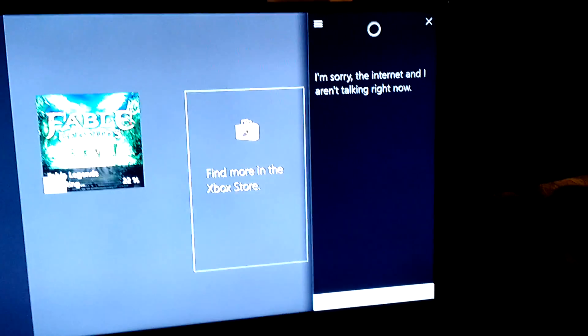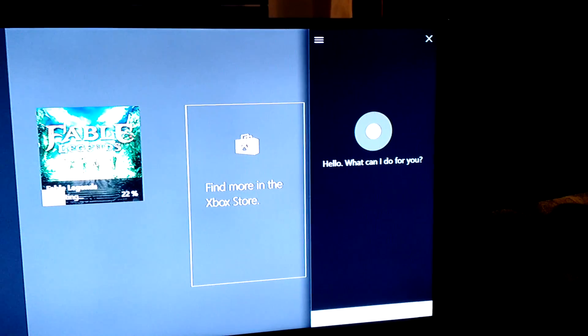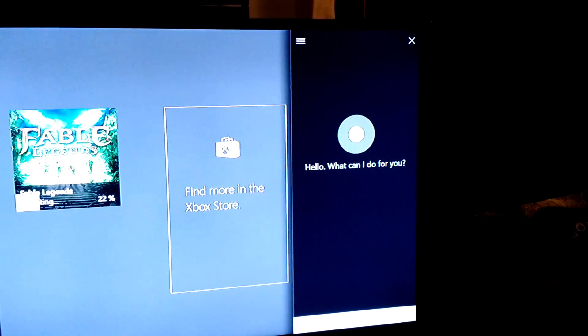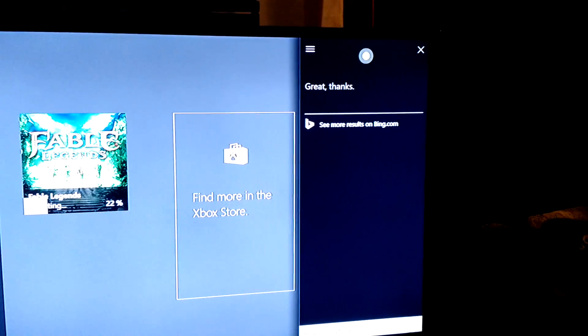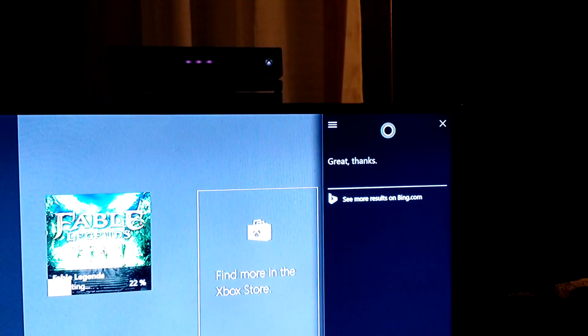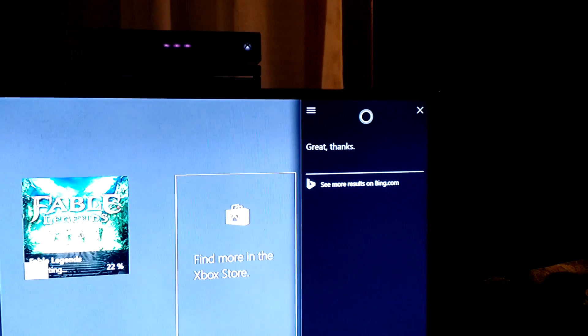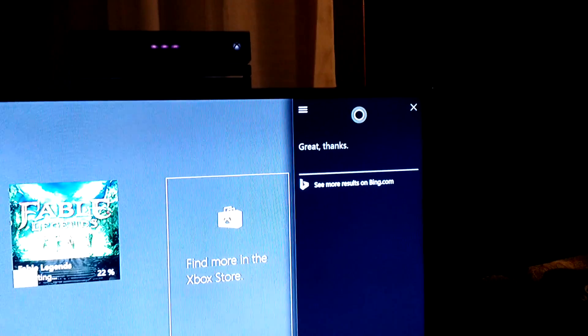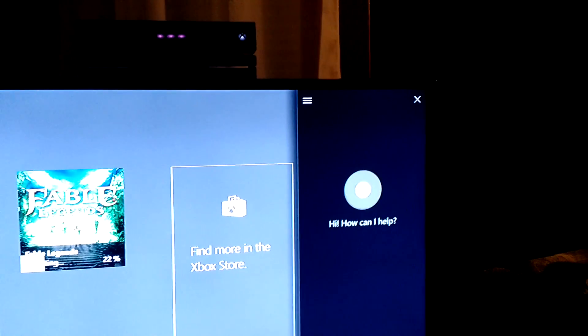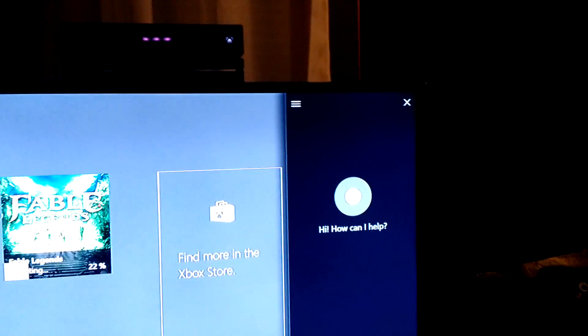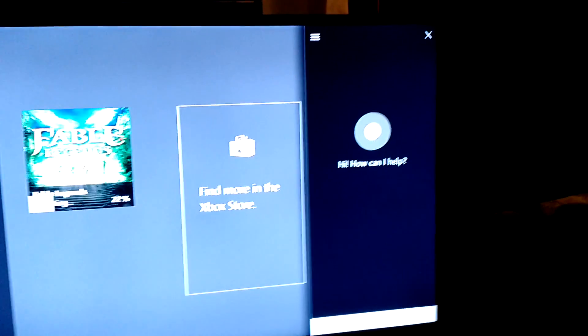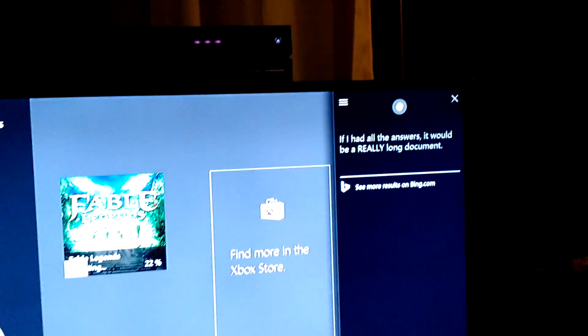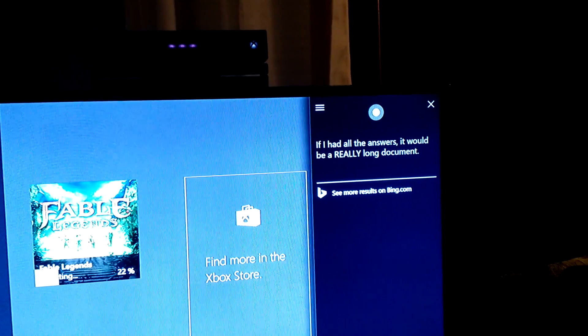Hey, Cortana. How are you today? Great, thanks. Hey, Cortana. Are you good at Halo? If I had all the answers, it would be a really long document. Yeah, so as you can see, Cortana is right there.